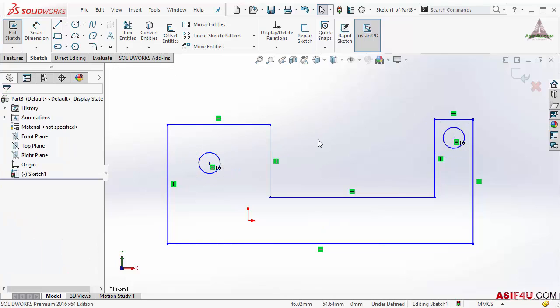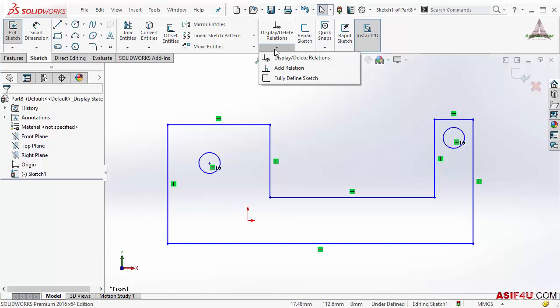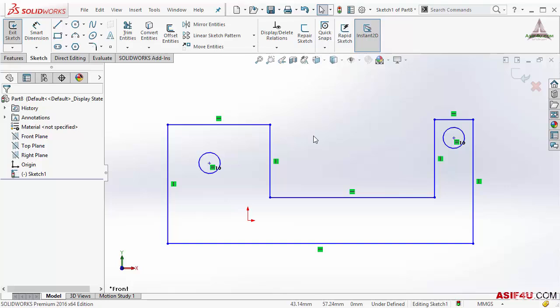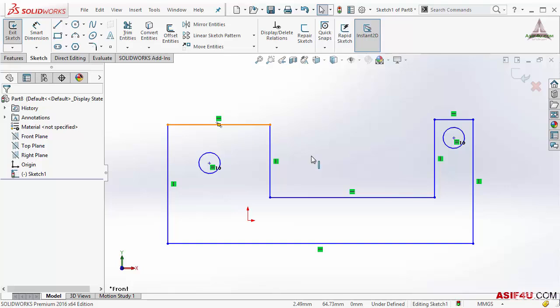I will put a few more geometric relations. This time I will not use the Add Relation tool. This time I will use one shortcut which is very easy to use and very easy to remember. I will select this line. I want to make co-linear relation between these two lines. So I selected it, then press and hold Ctrl key in your keyboard, then select this line.